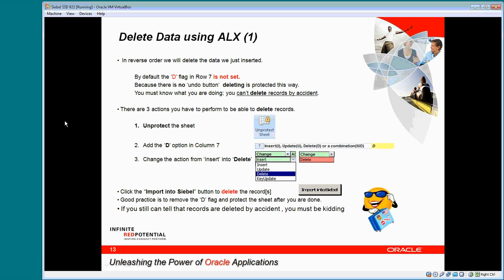You can also delete data from Siebel using the ALX tool. But before you can delete data, you must perform three actions to enable the delete: unprotect the sheet, add a D to column 7, and change insert into delete. This is to prevent accidental deleting of data.